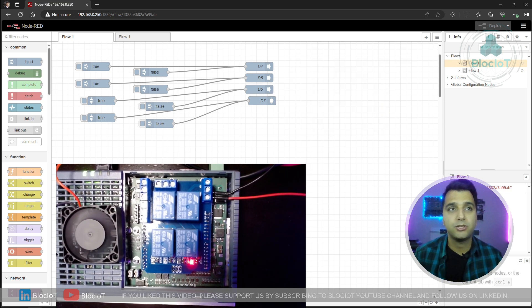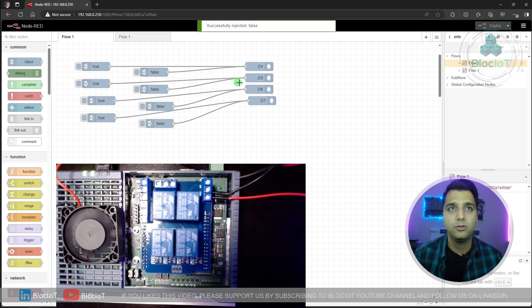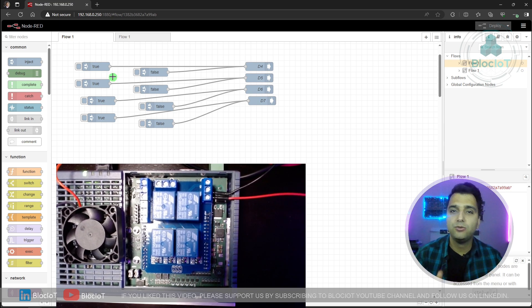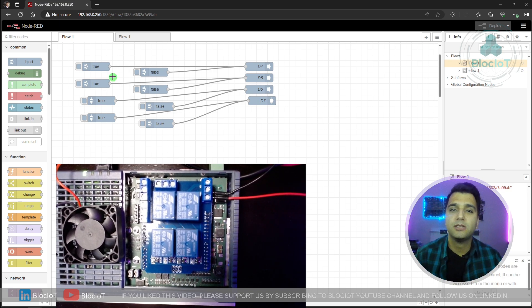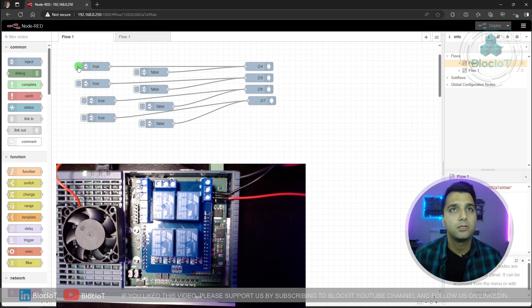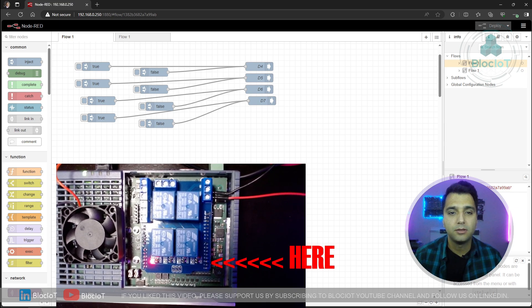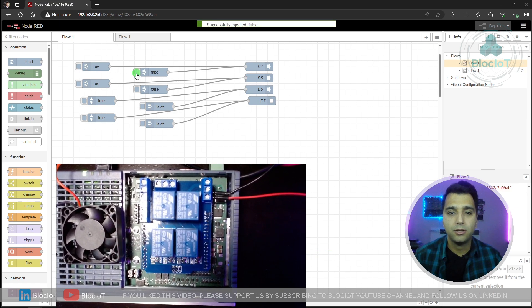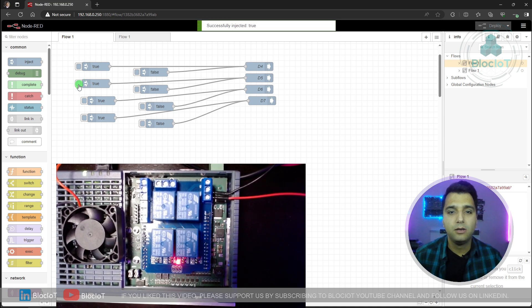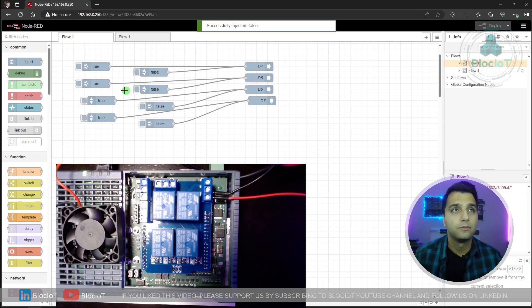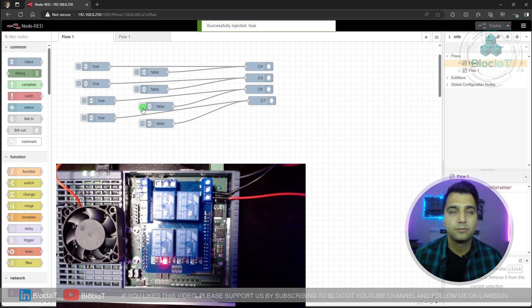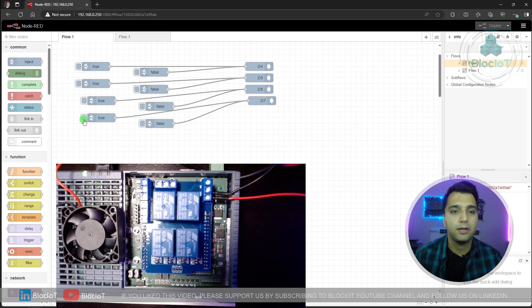So let's just turn it off. I'm just going to inject the false to this digital output. And as you can see, the status of LED went off. Let's just do the same test for other three digital outputs as well. Before again, pay attention to the LEDs over here. Let's turn on D5, D6, and again let's turn on the fan.